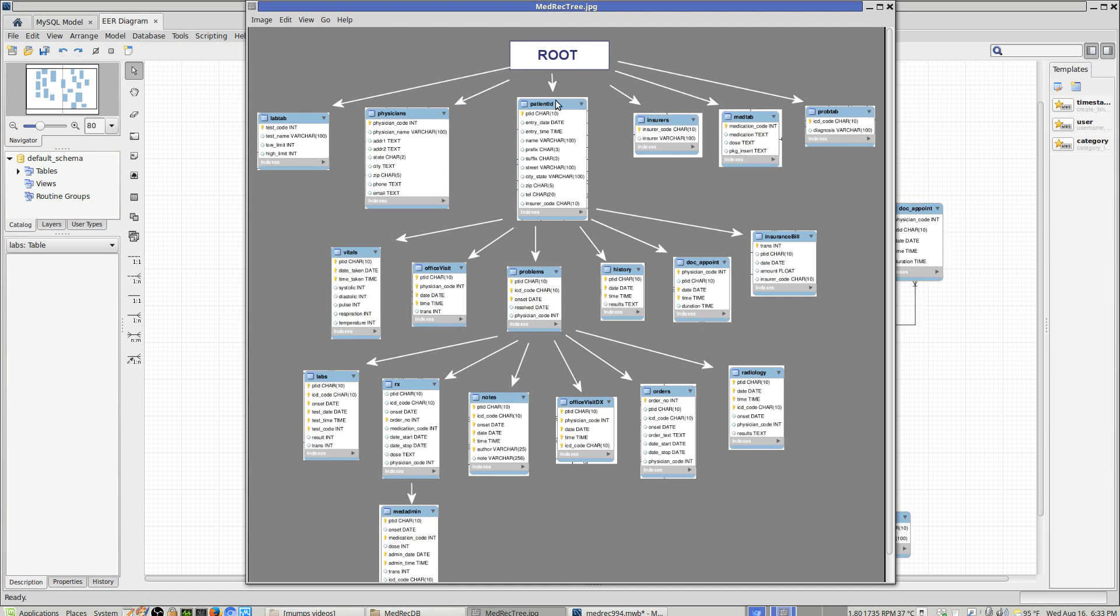Then you get the patient with all the basic patient data. Beneath the patient you have data which is non-problem-oriented like vital signs, office visits, history, appointments, insurance, billing information. Then you have problem-oriented data. So for a given patient and a given ICD code and a given onset, you would collect data about labs, prescriptions, administration of prescriptions, notes, doctor's visits.